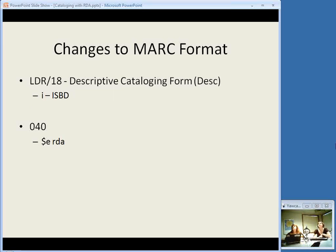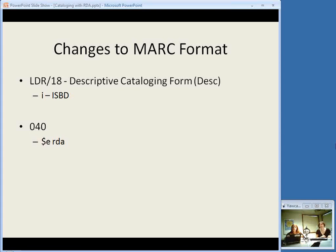There's a new code in the 18 character position in the leader under descriptive cataloging form. We're used to using 'a' for AACR2, but we will no longer be using this if we catalog under RDA. As of right now, there is no code signifying RDA, so we're going to go back to 'i' for ISBD, because as I said, RDA does not specify a display standard but we probably will still continue to use ISBD display standards. Then, since RDA is not specified in that field, in the 040 field there will be a subfield e where we will put 'rda' — all lowercase — which is the description conventions subfield.